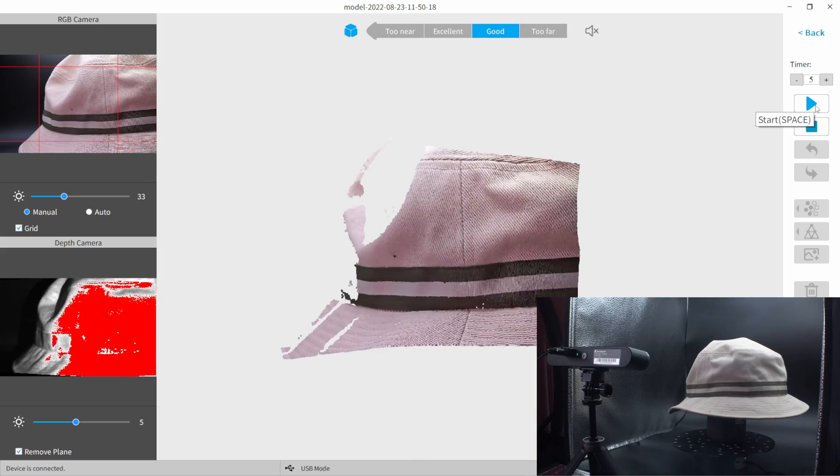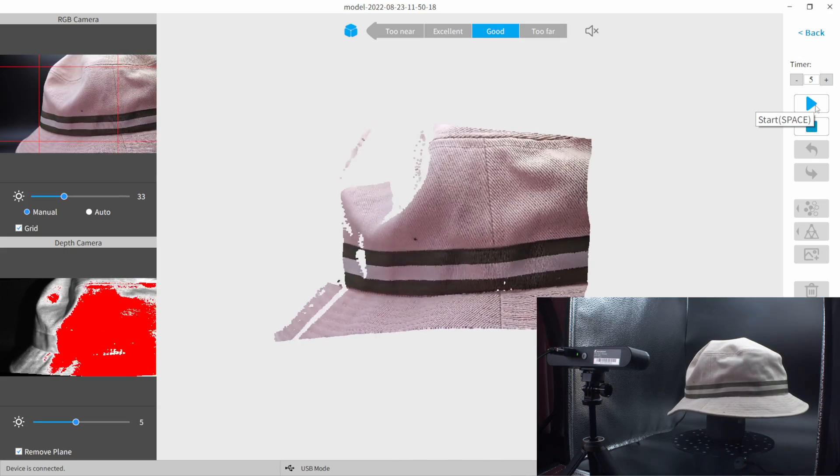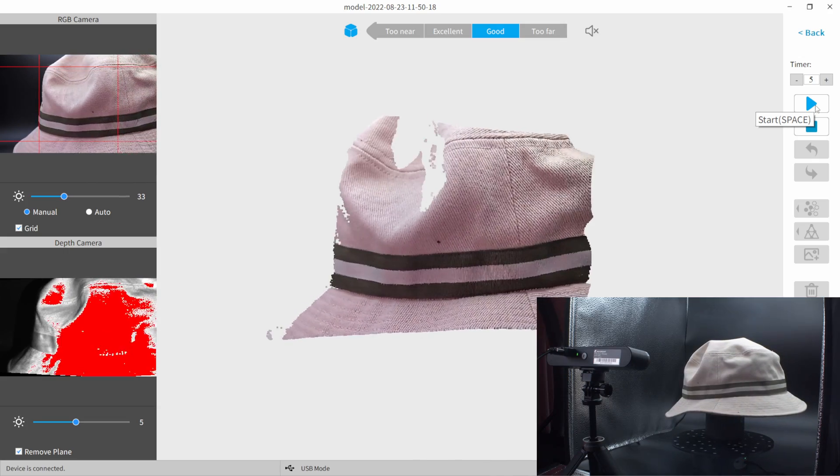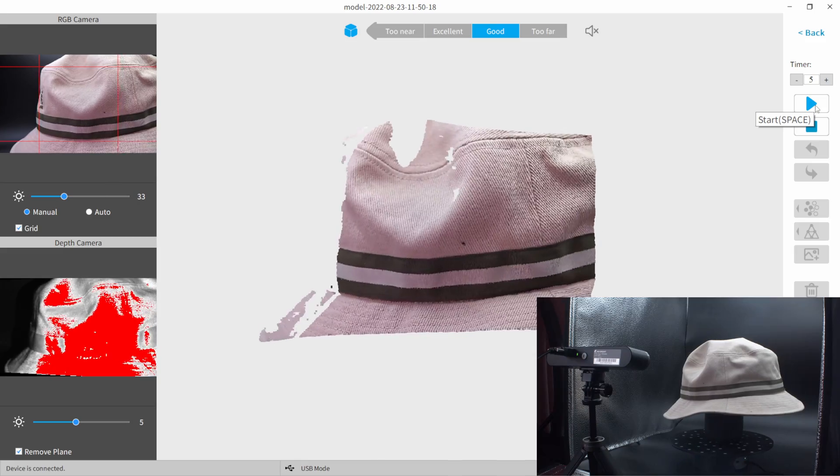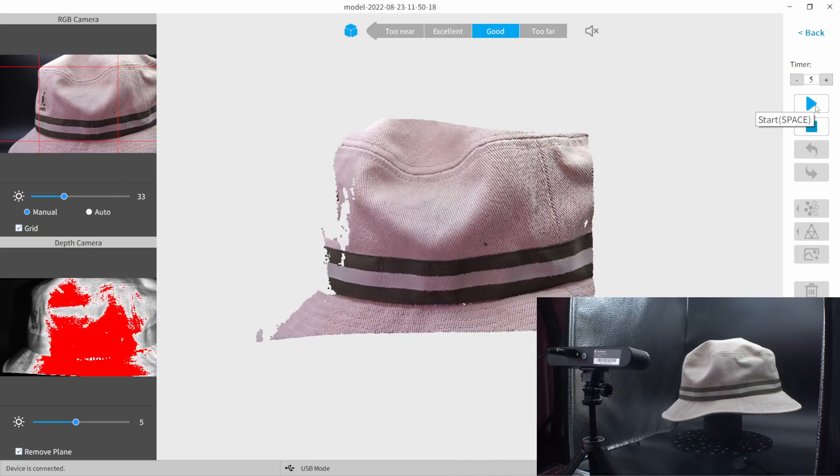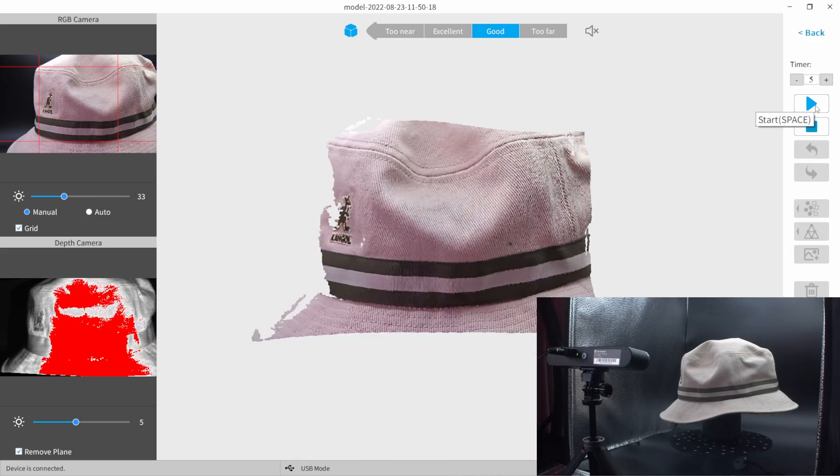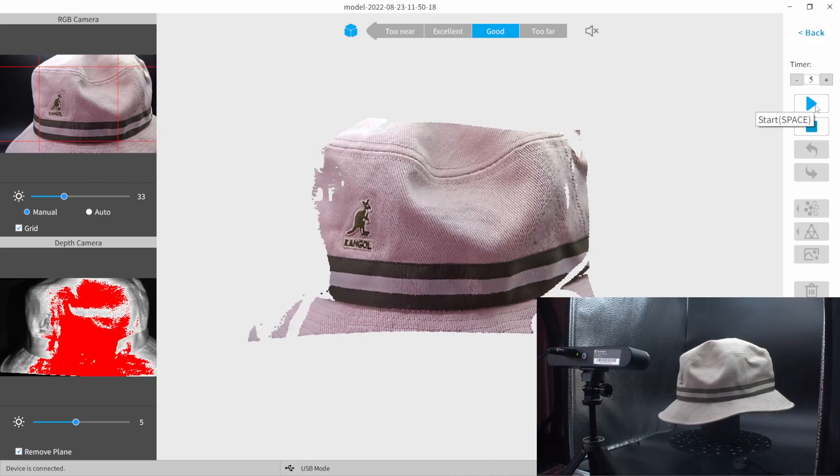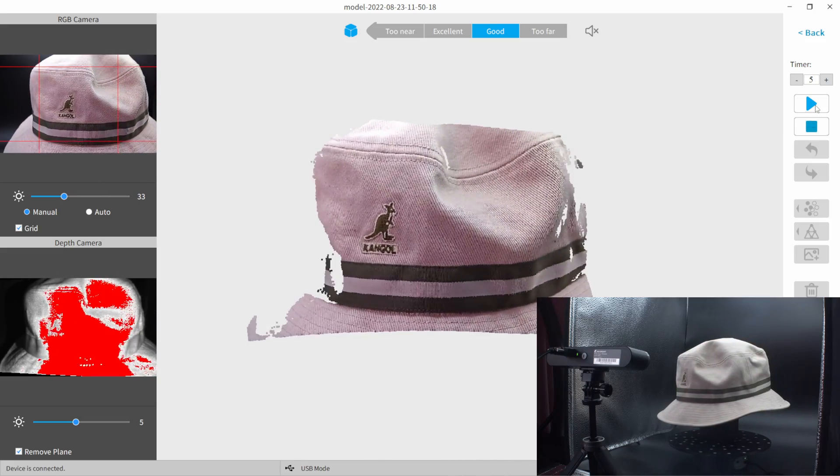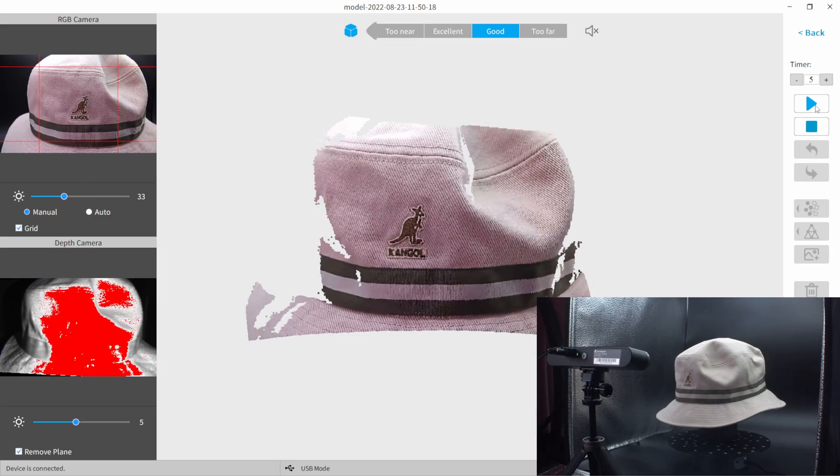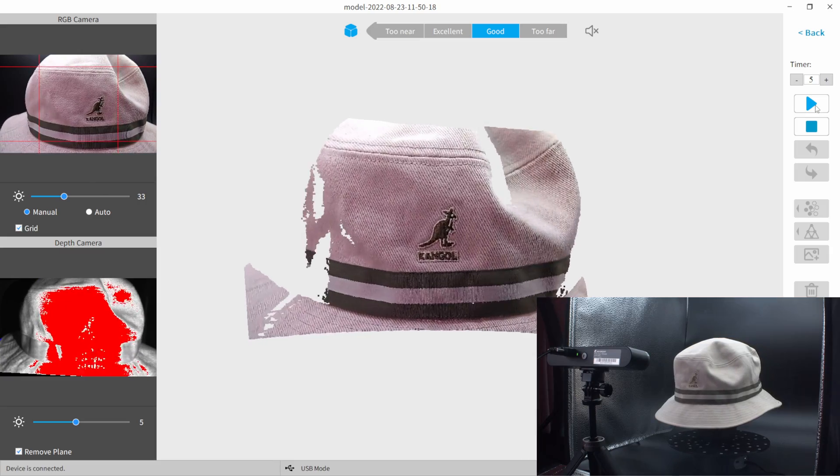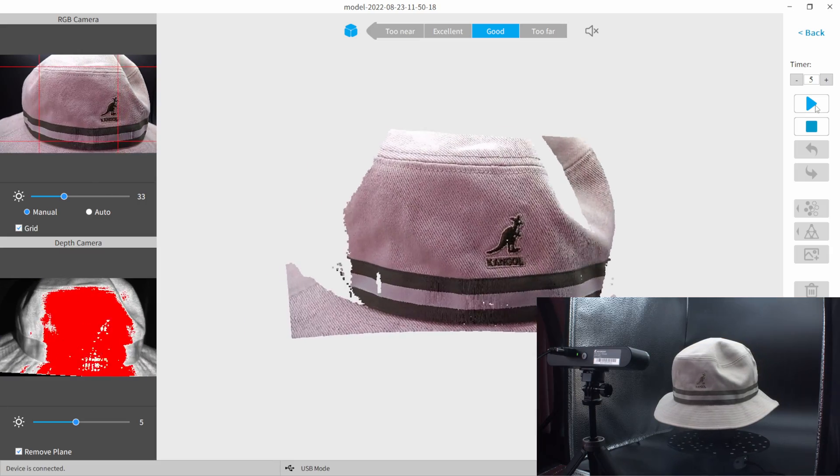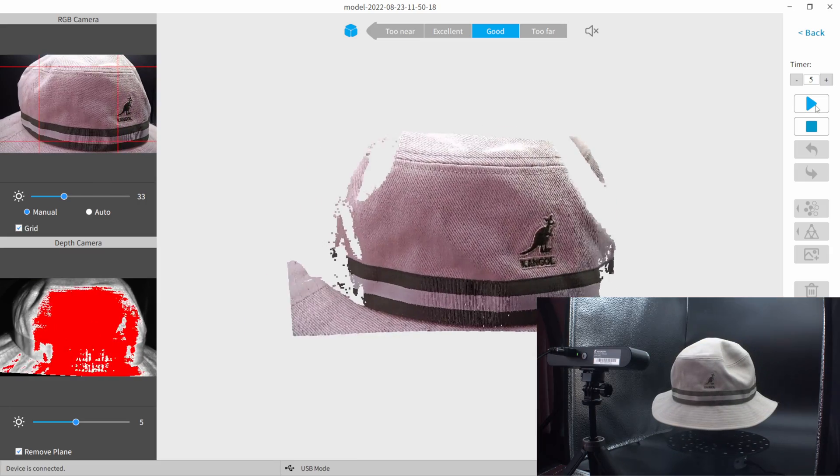But for me, I found I got optimal results when I just let everything go through on one playthrough without pausing at all. So what I'm going to do now is click the play button right here. And then I'm going to grab the 3D scanner, and we're going to scan it.